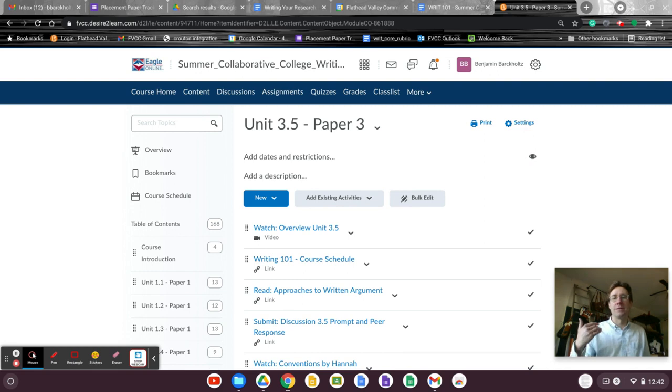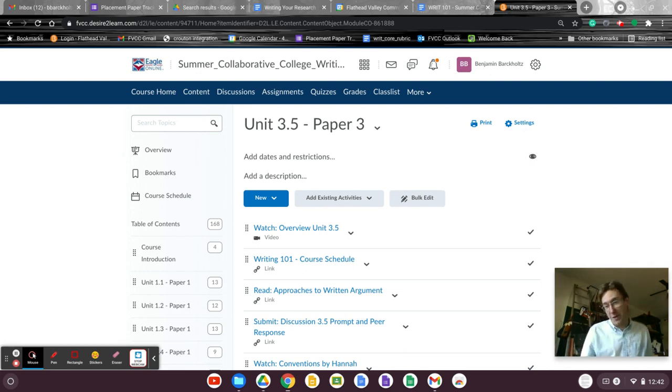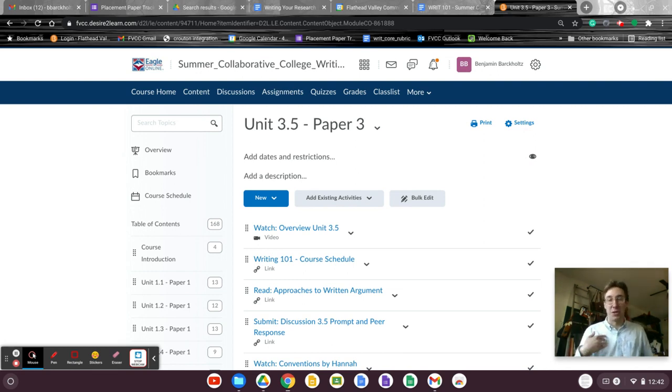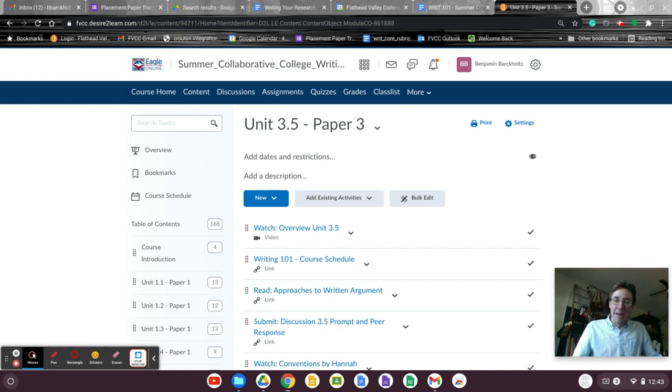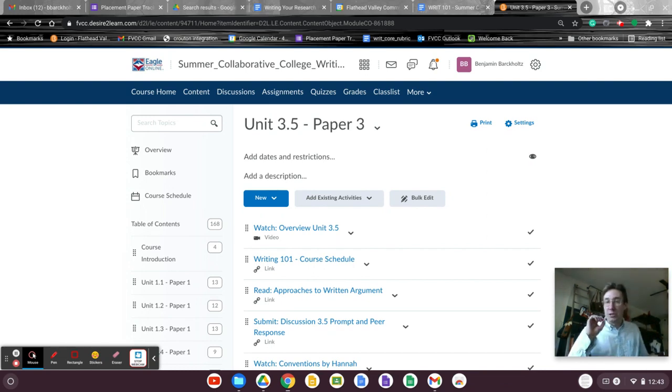Check for your commas. Make sure your questions have question marks at the end. I've been dropping a bunch of question marks lately. And really go through.